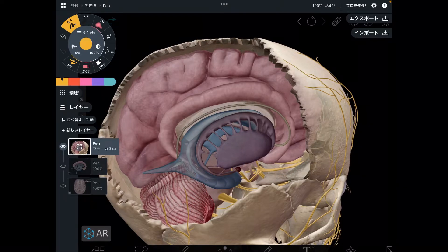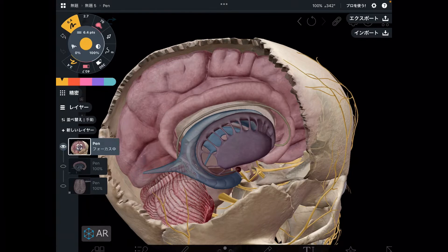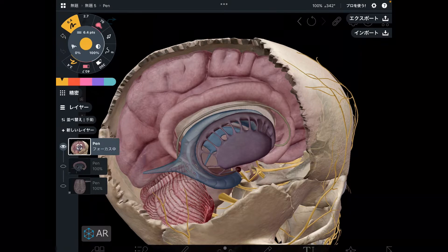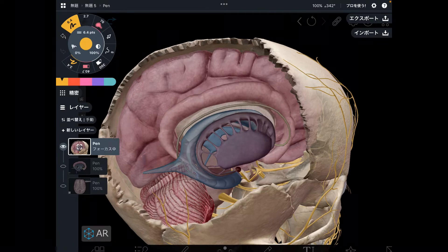In today's video, I am going to explain the anatomy of the deep part of the brain. Particularly, I want to focus on the basal ganglia and limbic system. You are looking at the deep part of the brain on the right side, and the right side hemisphere is removed. Let's get started from basal ganglia.